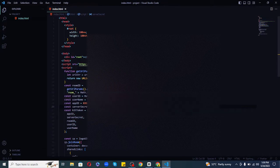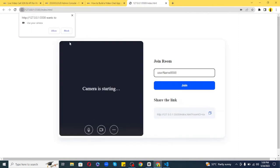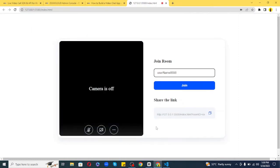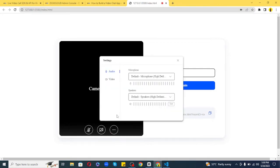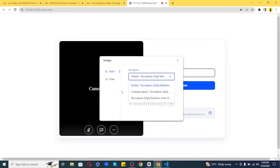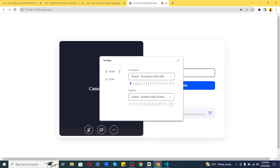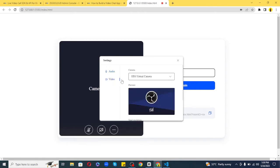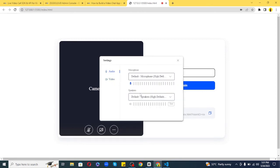There you go—on the left-hand side, it's showing some options to test the camera, audio, and video. You can also adjust basic settings for the microphone, speakers, etc. If you have a microphone connected, you can choose it from there. I'll leave the default option for now.